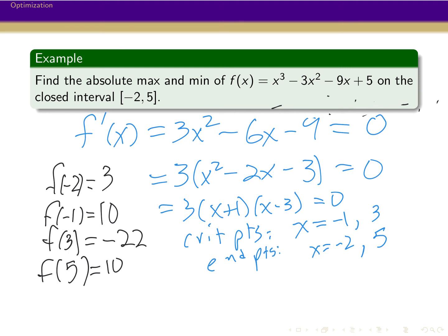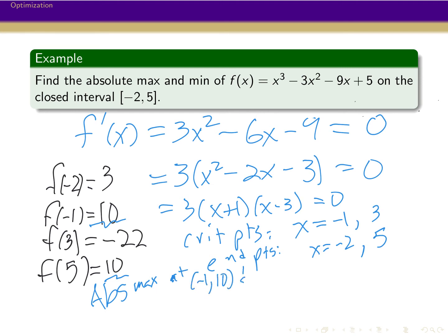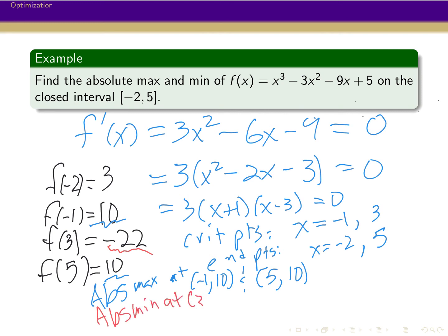So looking at these four values, at least one is the absolute max and at least one is the absolute min. The absolute max is where it's the biggest: we have 10 and 10 as the two biggest values, so the absolute max occurs at (−1, 10) and (5, 10) — it's fine to have two absolute maxes if they have the same value. The absolute min is at x equals 3 with a value of −22, since that's where the y-value is smallest.